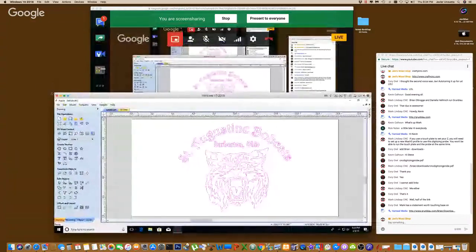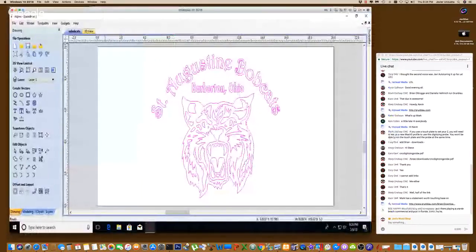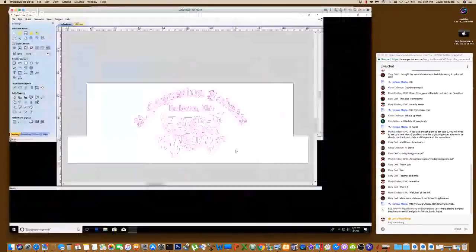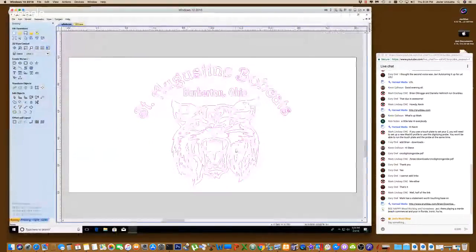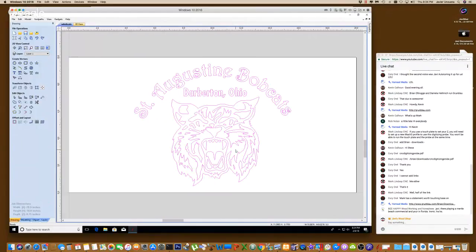Mark says if you use a touch plate to set your Z, you will need to set up a new Mach 3 profile to use this digitizing probe — so you have to be able to run the touch plate and the probe at the same time. Yes, it would have to be on different pins. You set the probe on one pin and the touch plate on a different one.